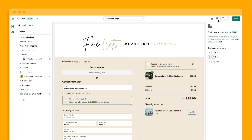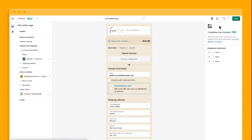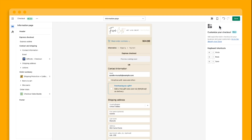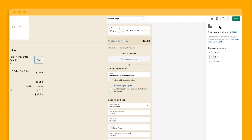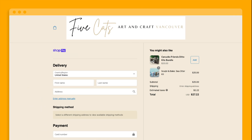Finally, before you publish your customizations, you can preview them across desktop and mobile devices and even within ShopPay. So you can feel confident that you're delivering the best possible checkout experience everywhere.